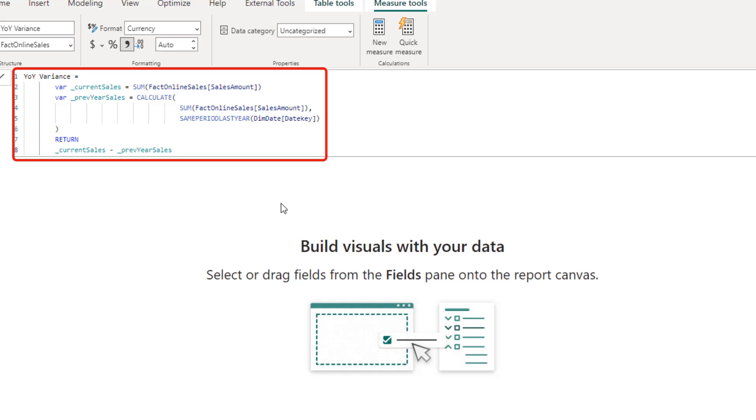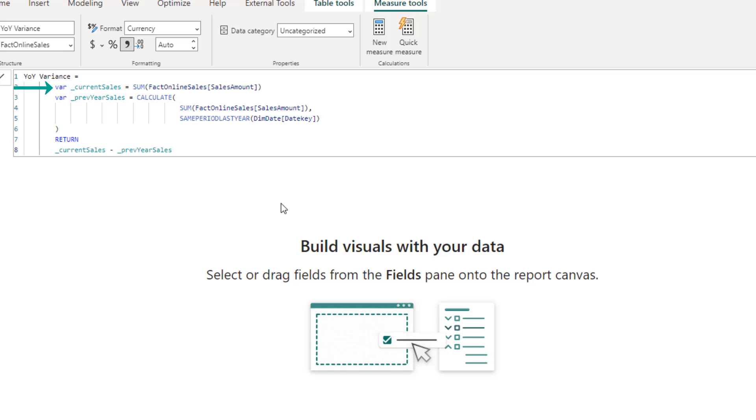Here is a simple example of using variables in your DAX code. As you may notice, defining variables requires the usage of the var keyword before the expression is evaluated and assigned to a specific variable.